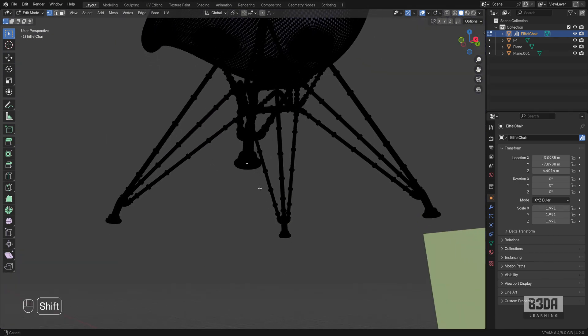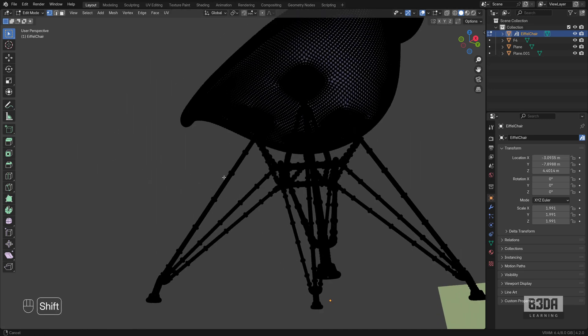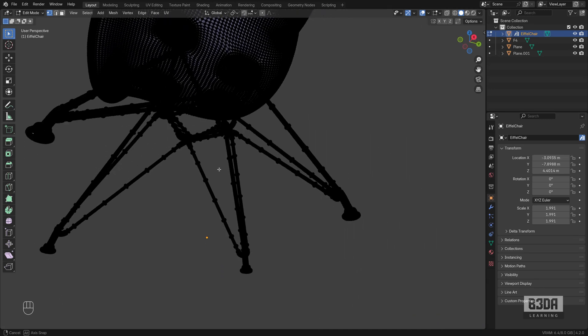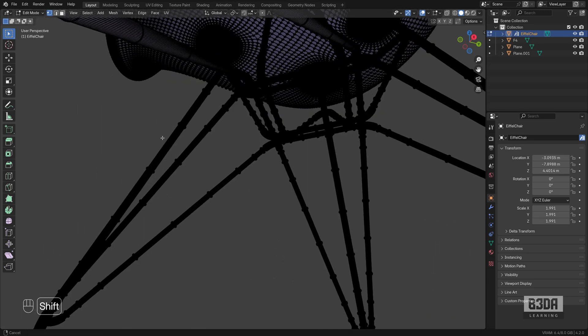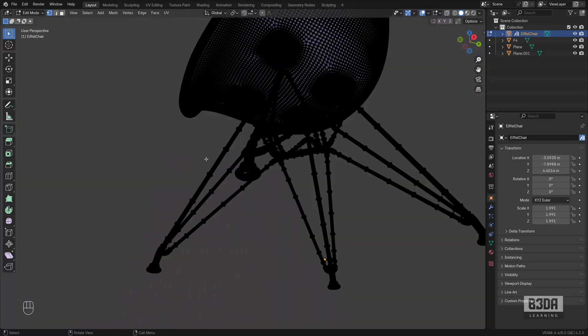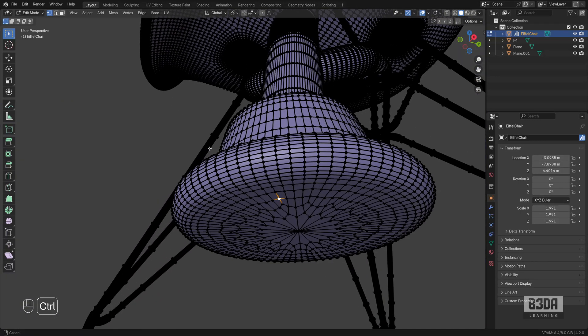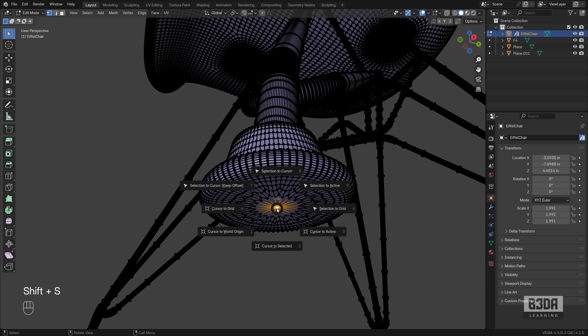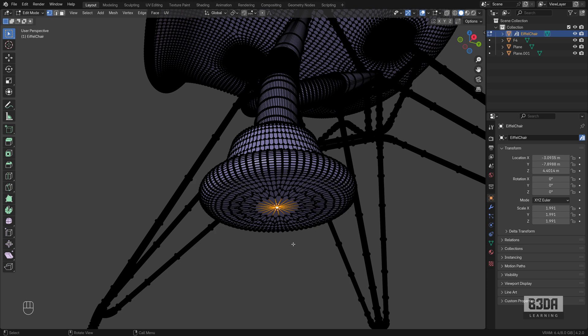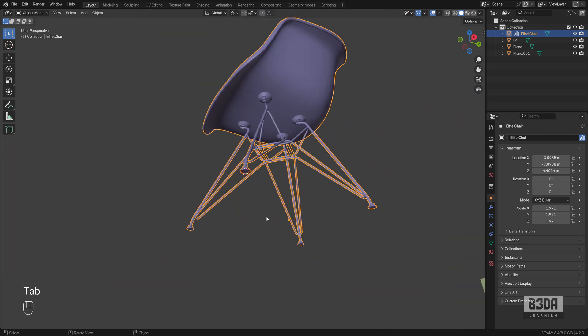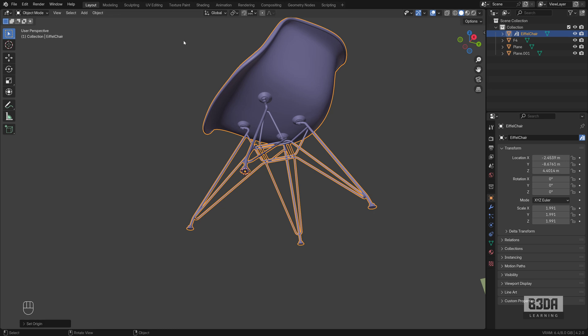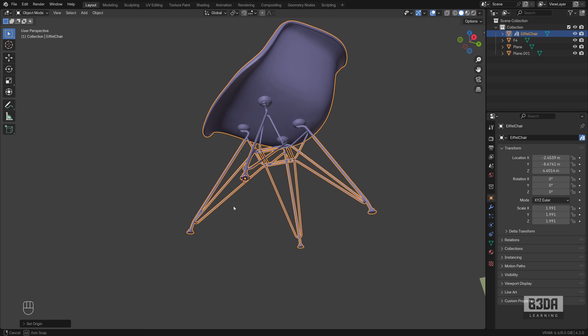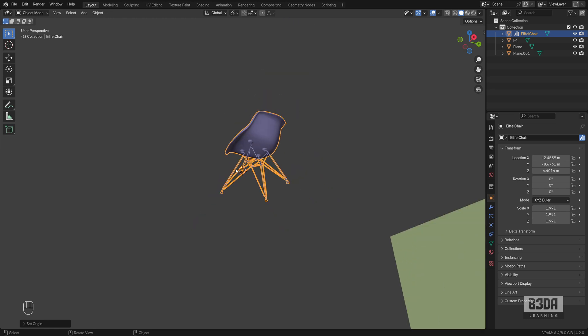I will select this vertex, press Shift S, move the cursor, Cursor to Selected, and place it here. Now, if I go to the Object menu, Set Origin, Origin to 3D Cursor. The origin point is now on this location. Notice that I just used the 3D cursor again.